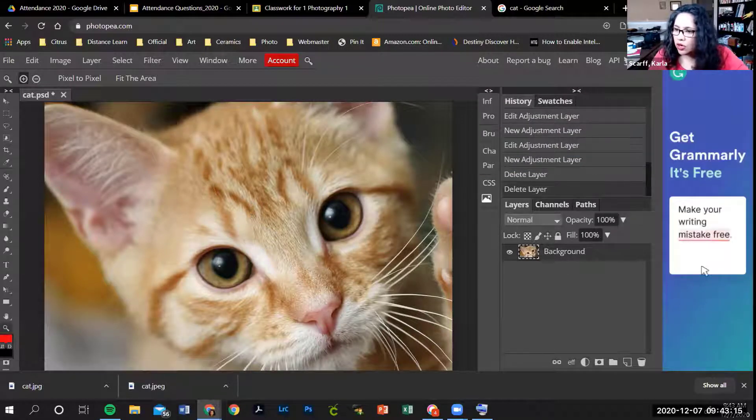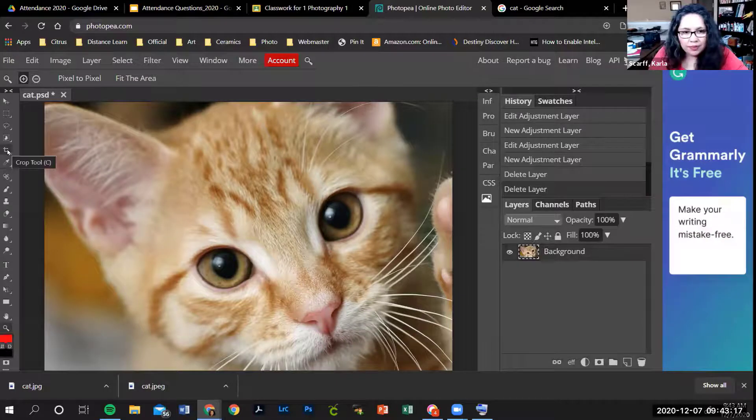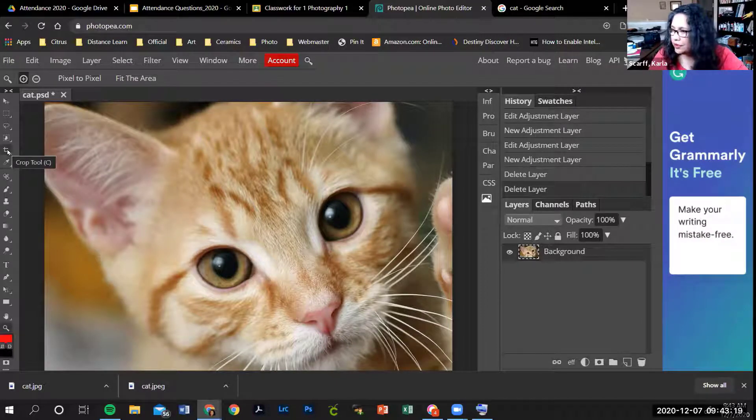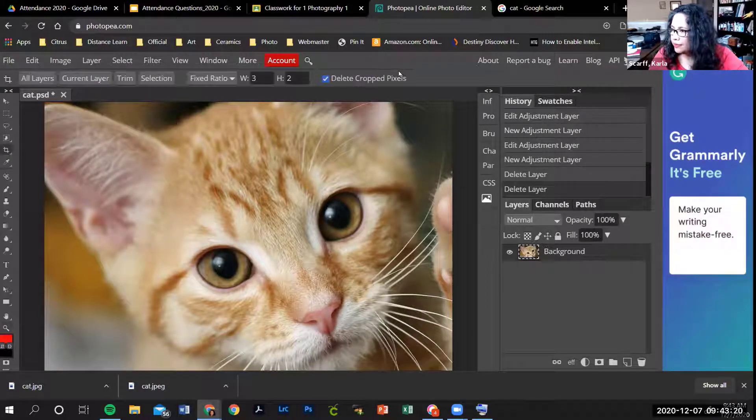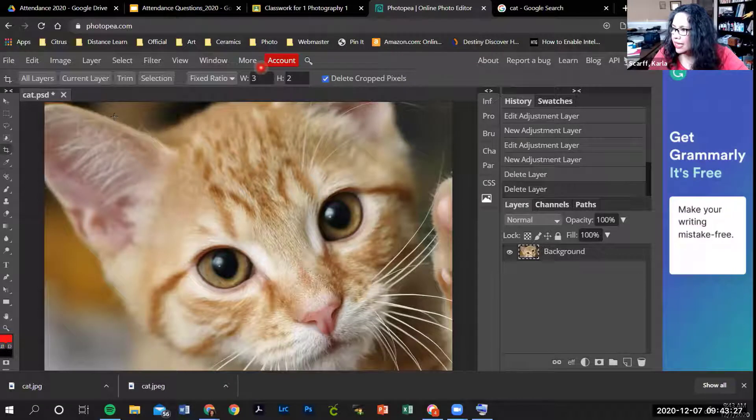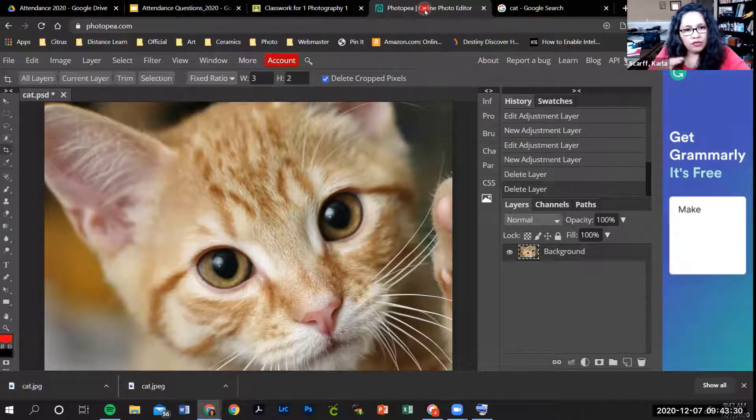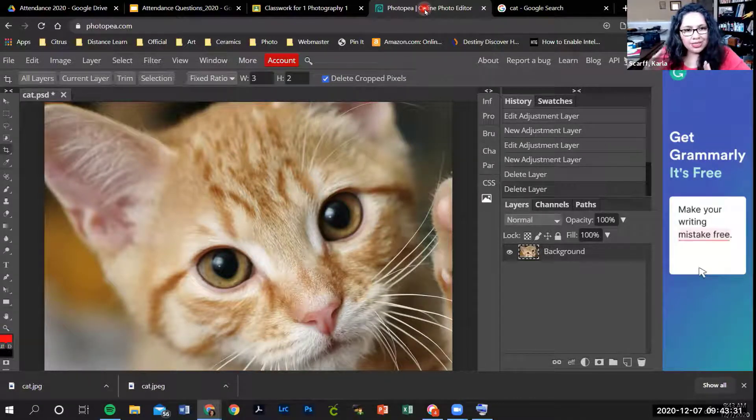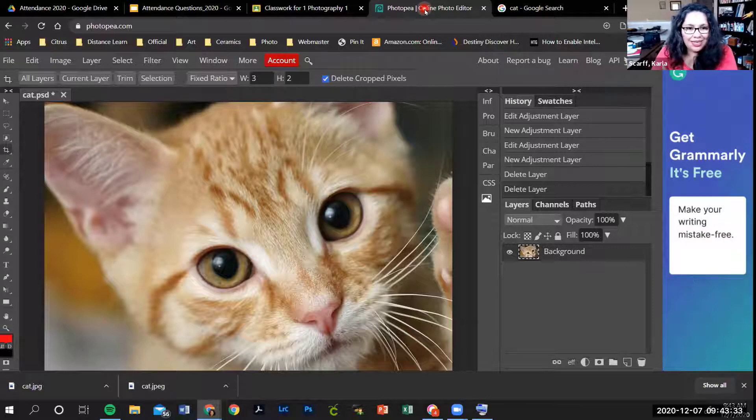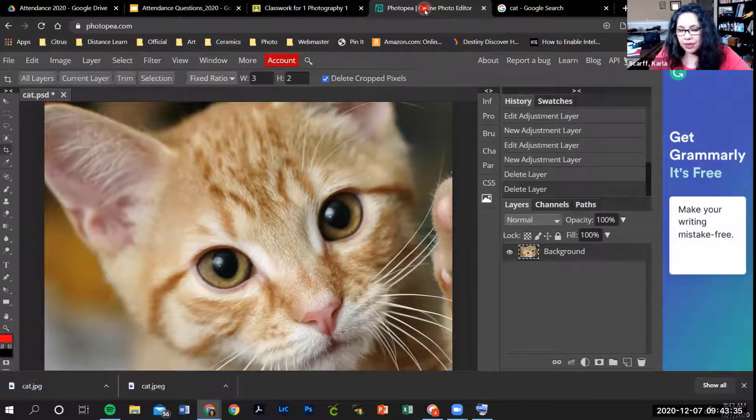The crop tool is the fifth one down. Click on it, right there. The next thing is you need to enter the proportions of your crop. You need to tell it how it needs to fit in the frame.